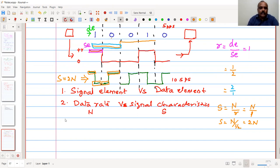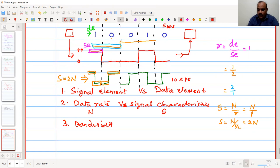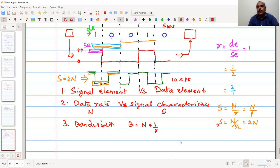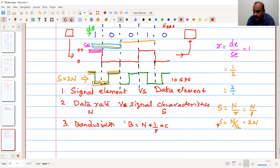The third characteristic is bandwidth. The bandwidth relates to the signal rate N divided by R, multiplied by some constant between 0 and 1 that describes the bandwidth of the signal — essentially the number of data or signal elements being transferred, scaled by a channel constant.